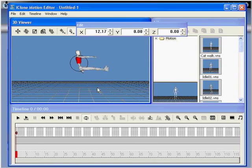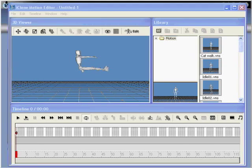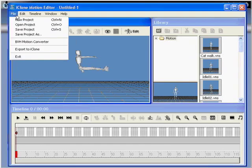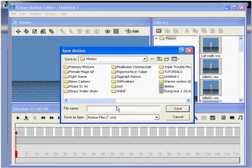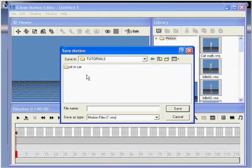You're now ready to move on to step number three. In step number three, select file, export to iClone, and export your new pose. Simply name and then save your file.